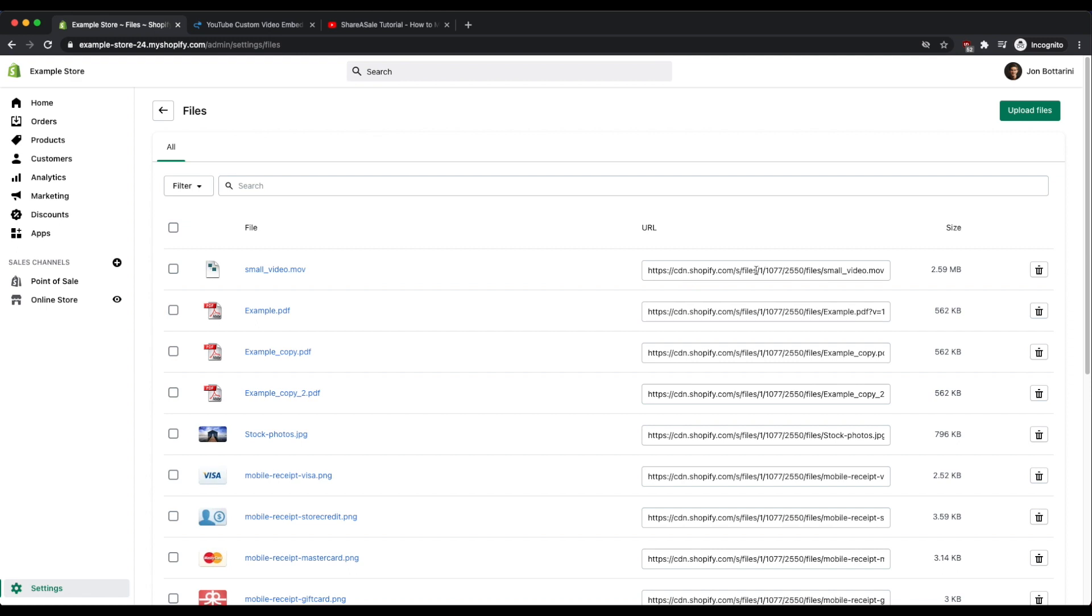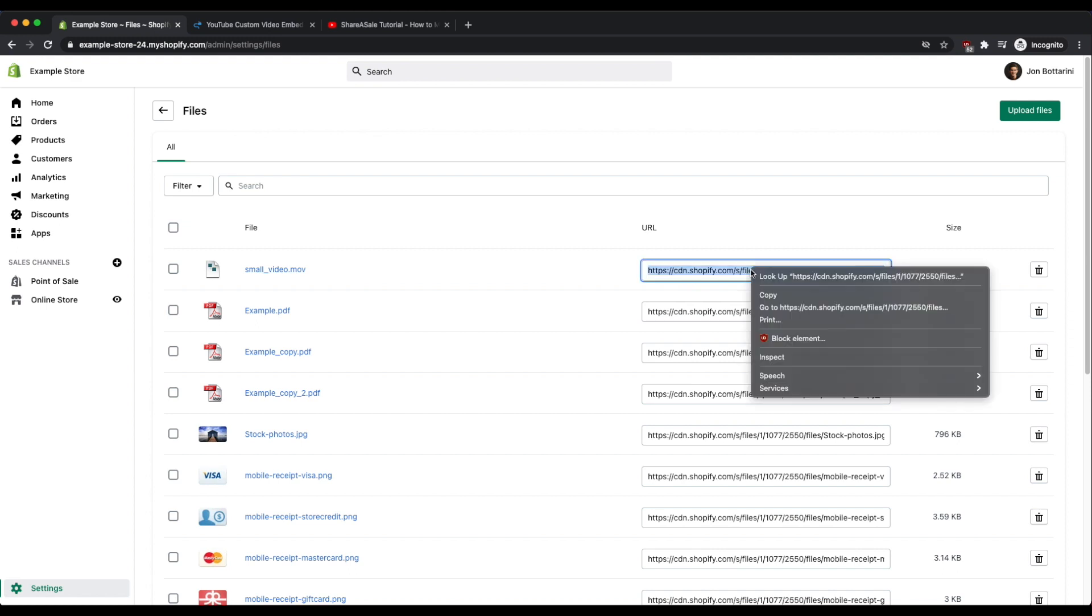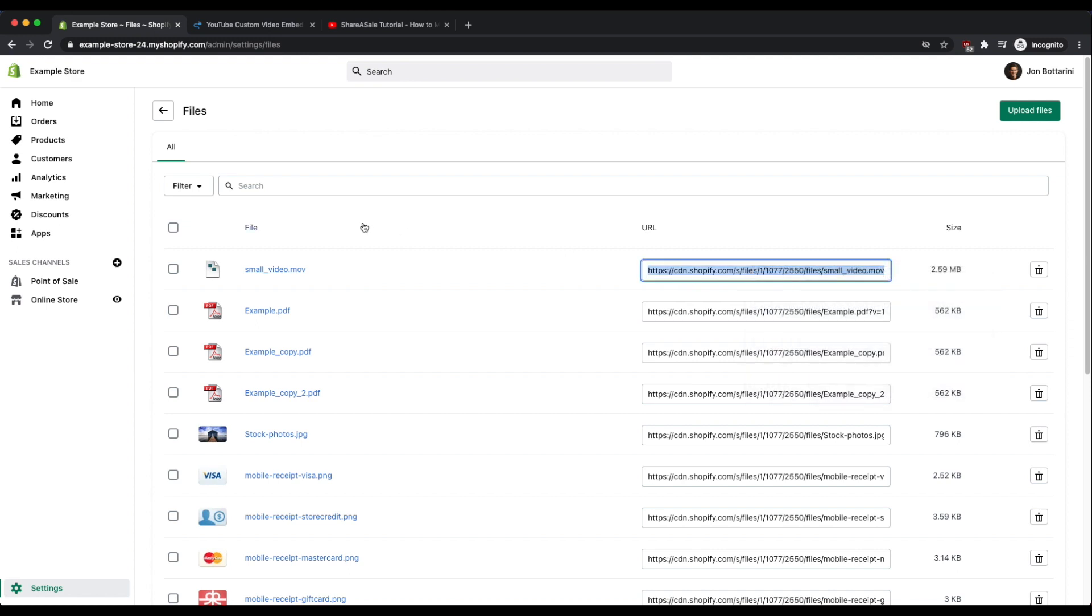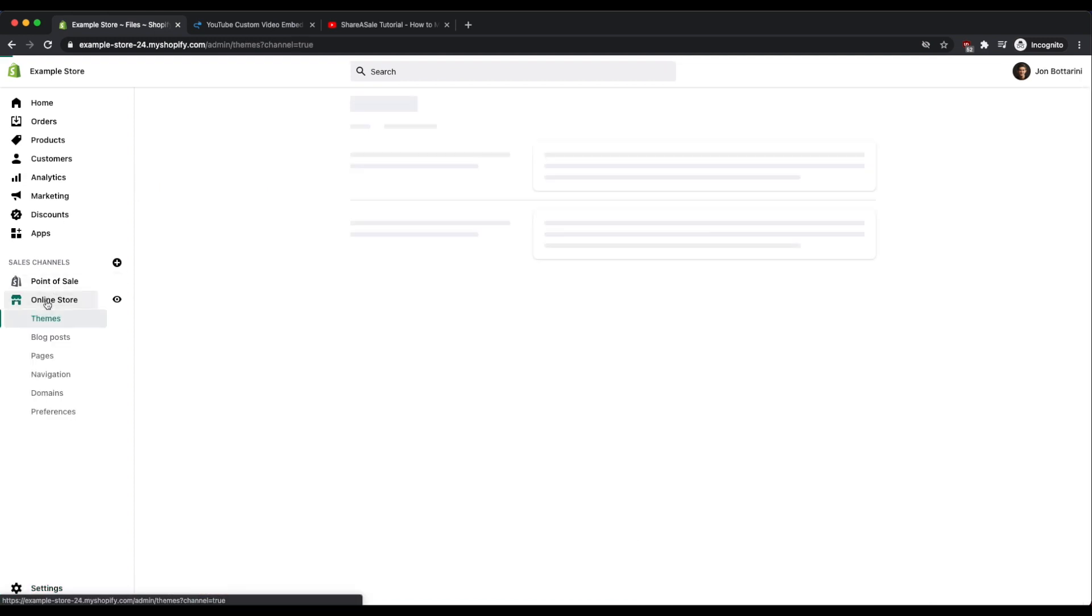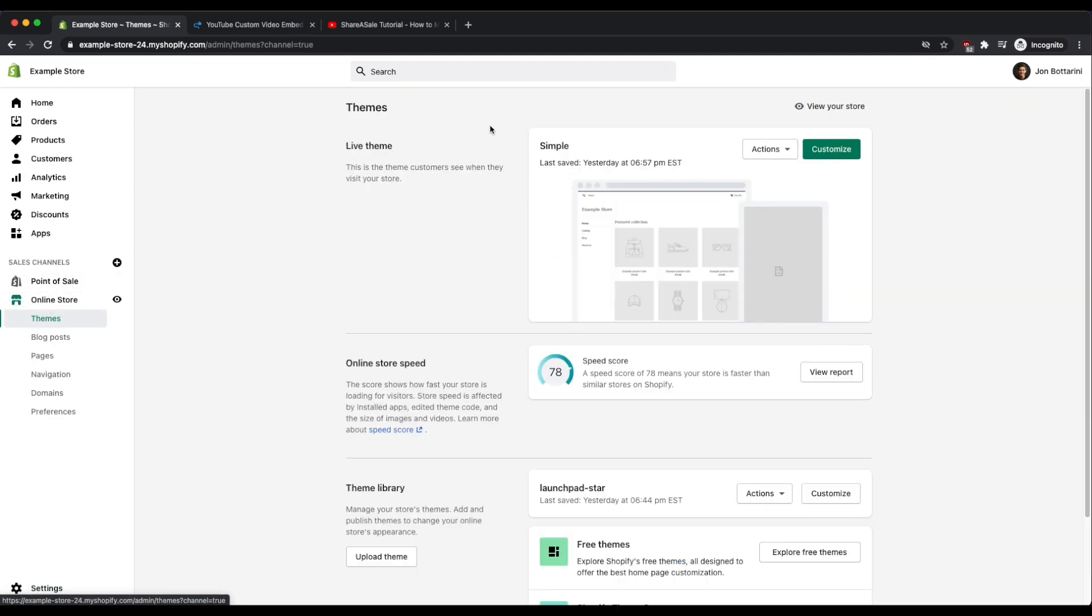So the next thing I'm going to do is copy the URL and then I'm going to go into my online store. So let's go and add this file onto the home page of my theme.